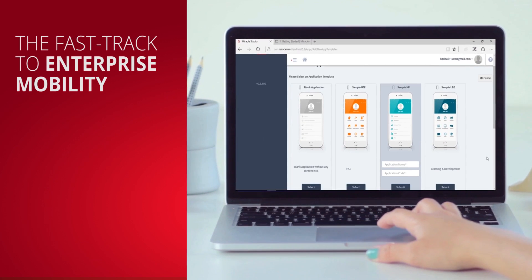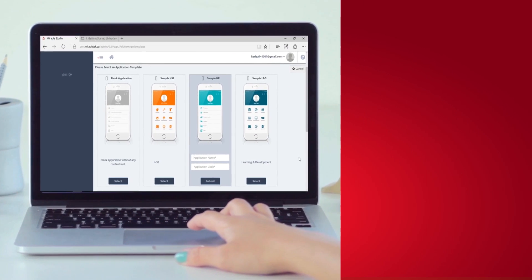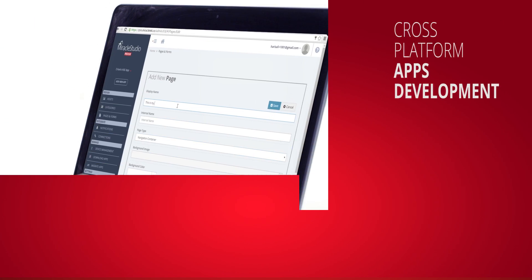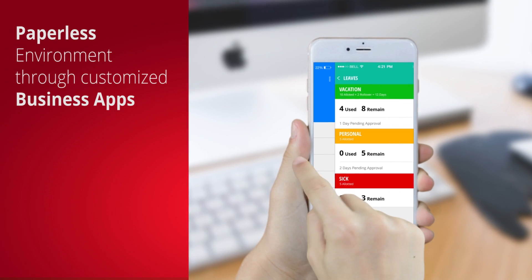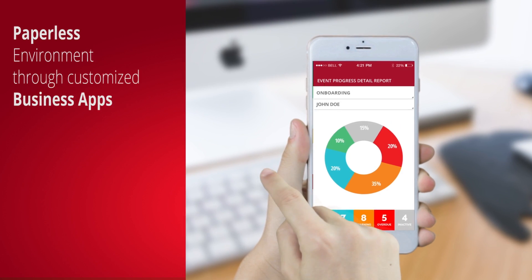Welcome to Miracle Mobile, the innovative platform for creating a productive, paperless environment through customized business apps.